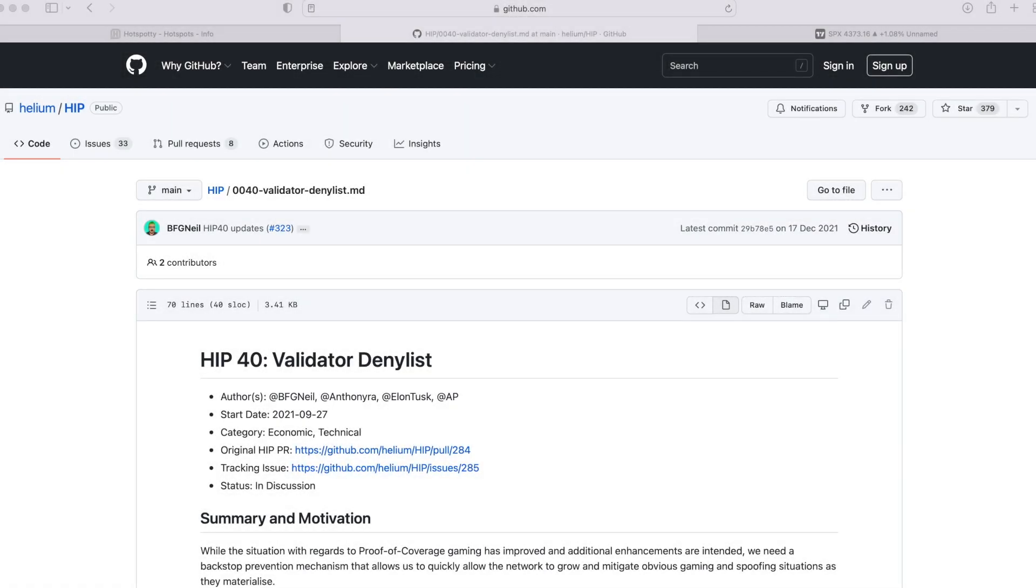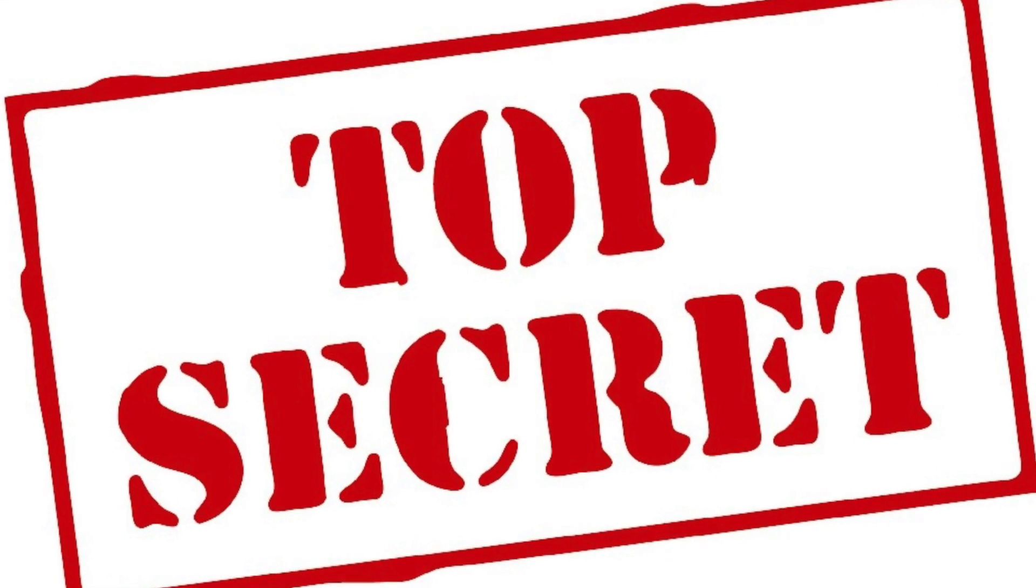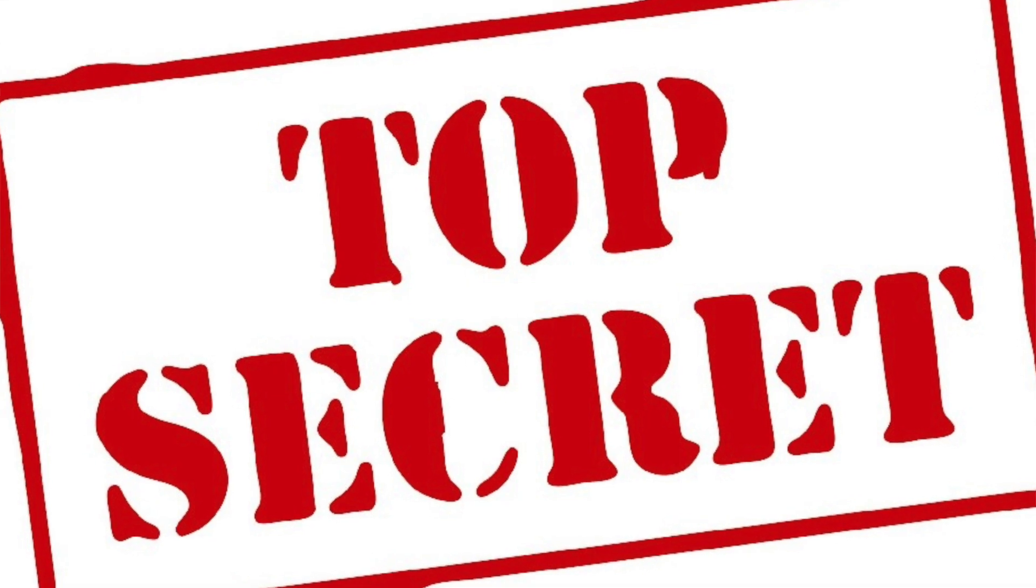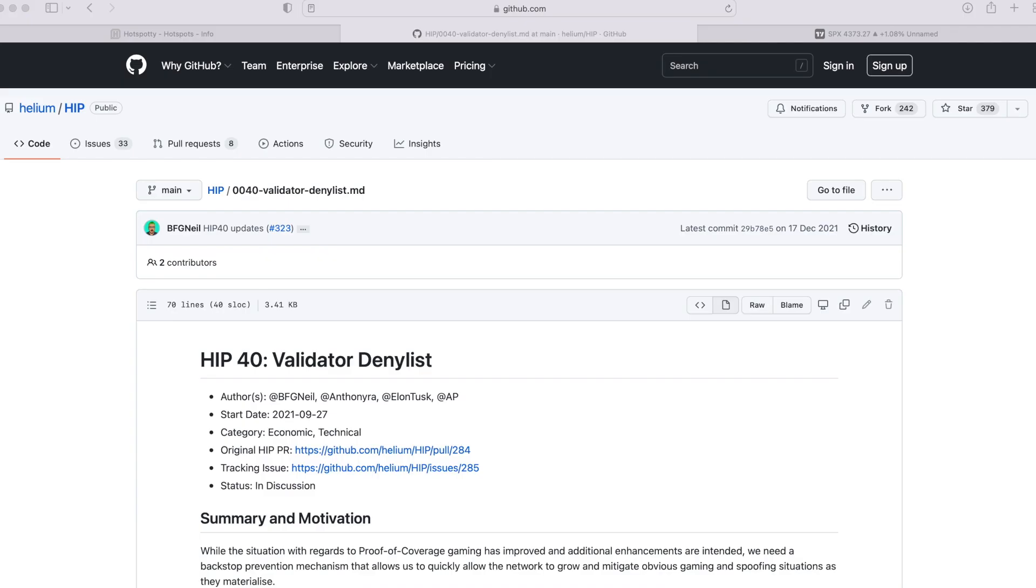Here's something you may not know - those cheeky scamps at Helium have had a deny list. This deny list is set up to stop people who are gaming the Helium system from earning rewards. There were rumors about this for a long time - did this exist or not?